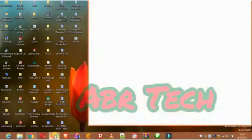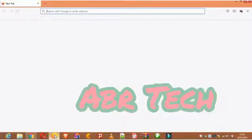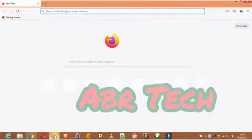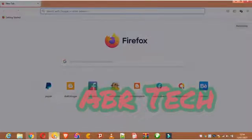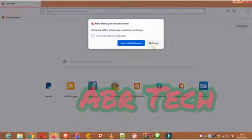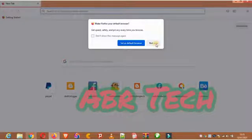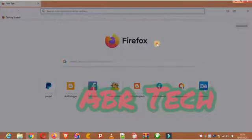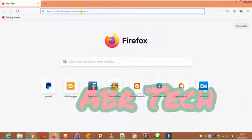We're going to be heading over to our Firefox browser. This is not a browser I use normally — I use Chrome — so I'm not going to set this as my default browser, I'm going to choose 'Not Now'. You can see the browser is still very slow, so I'm going to be applying this fix and it really does work.